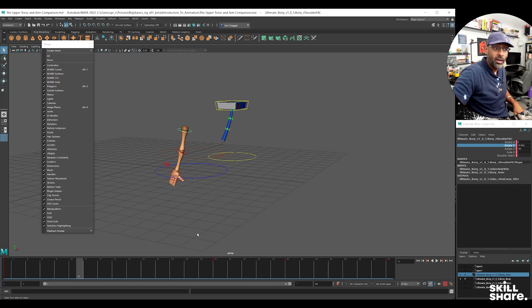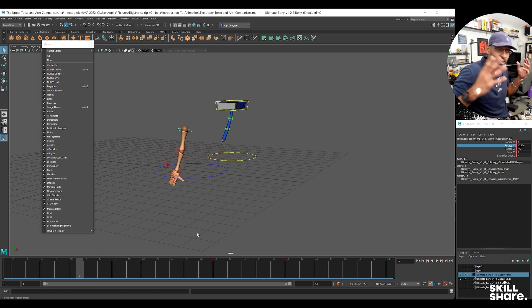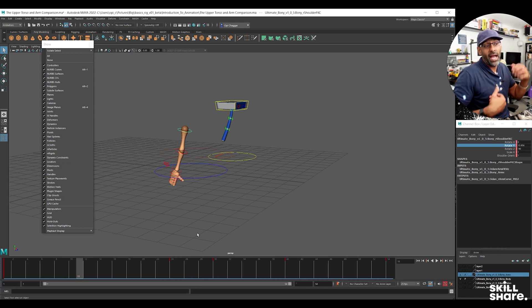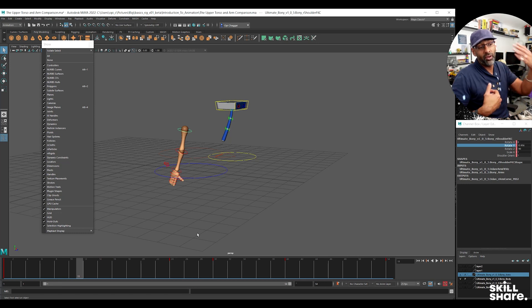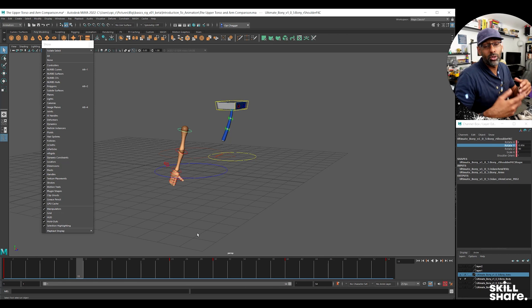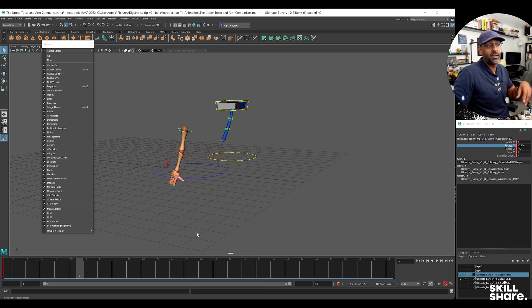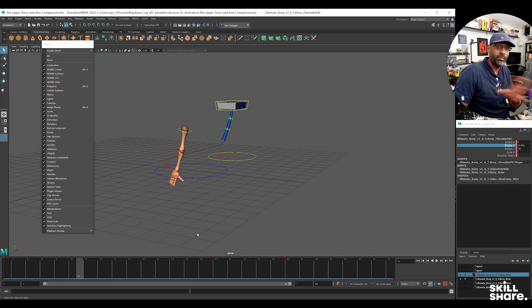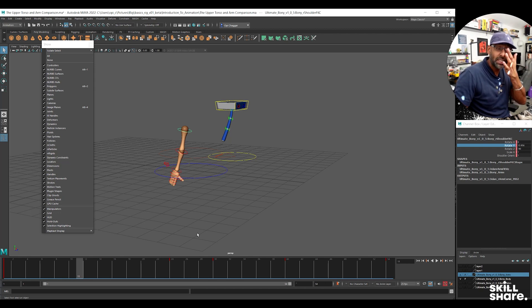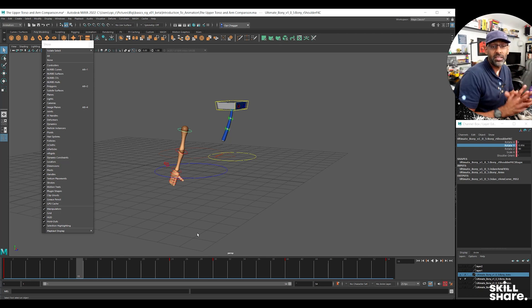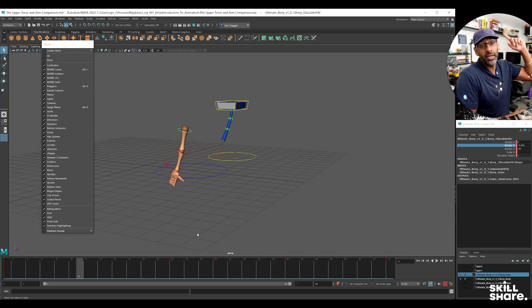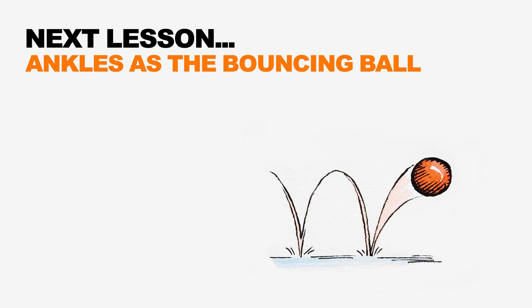Alright guys, so that's a simple - get your models, you can find the links for these models, and just practice this stuff. Just get the pendulum, move it around, move the controls below around, and just enjoy practicing these kind of things. Even this exercise you can practice. Okay guys, so I'll see you in the next lesson.